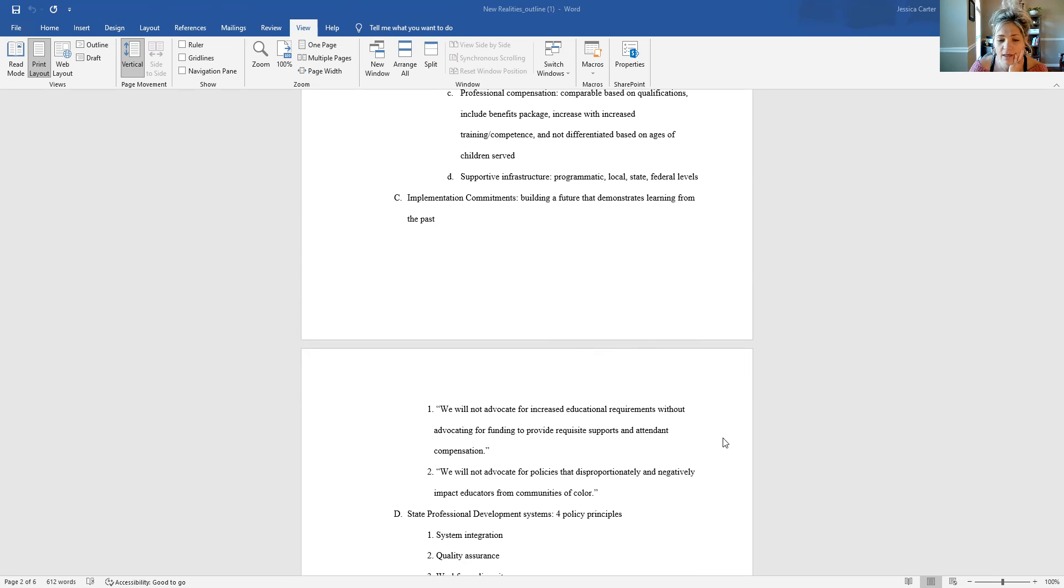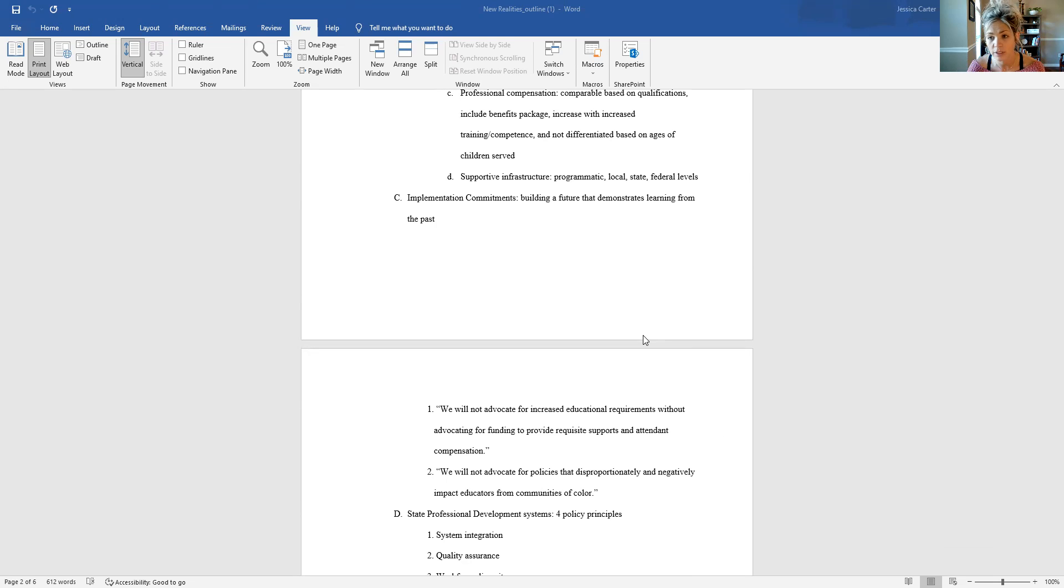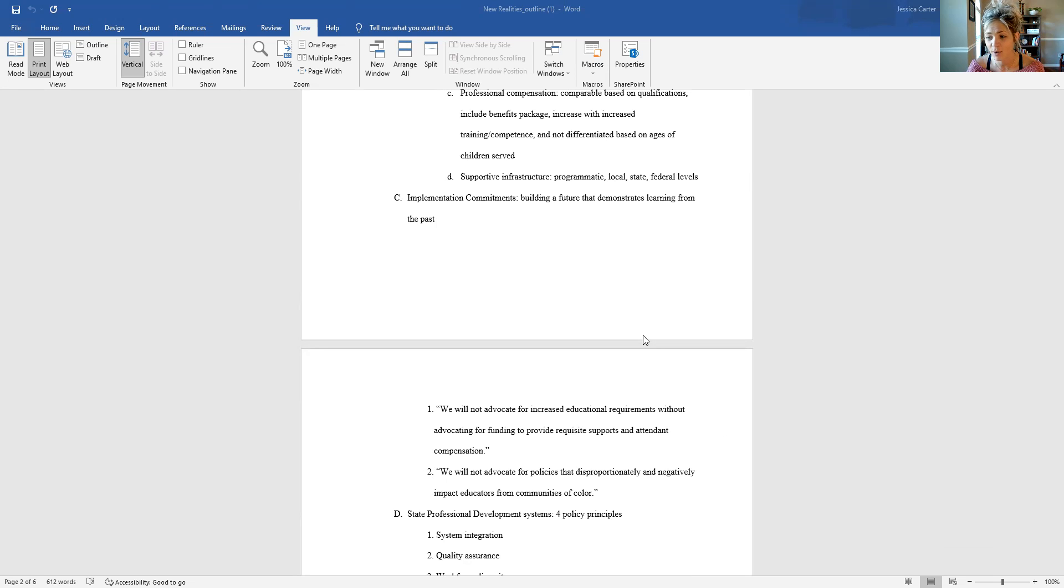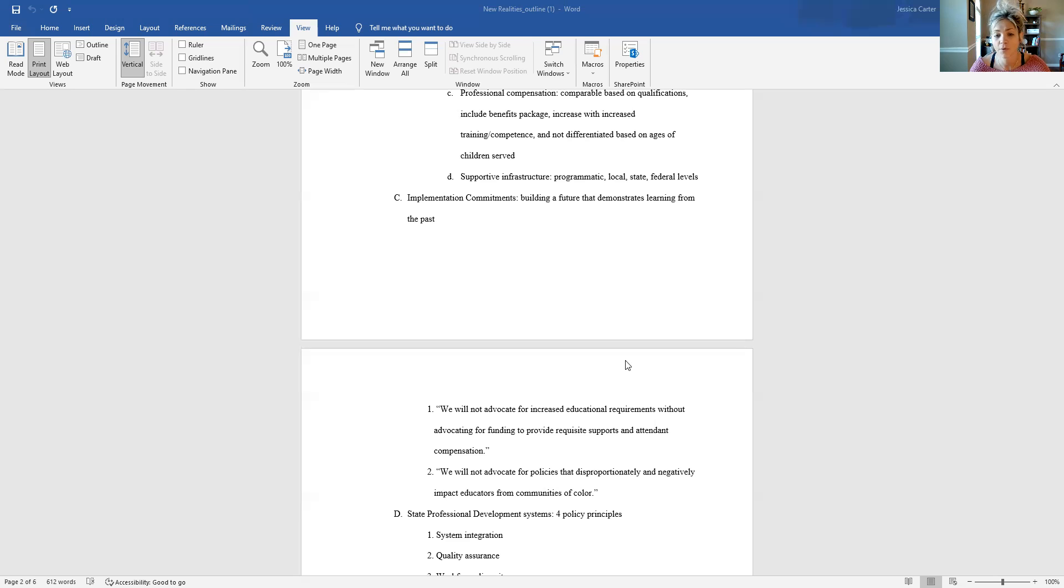But basically, they are saying, we're not going to advocate for increased educational requirements without advocating for funding to provide supports and compensation that are in line with increasing educational requirements. So I think traditionally in the field, we have seen this push for higher quality, more teacher prep and training, but there is no compensation or support to go along with that. So you're left with minimally paid workers trying to further their education and pay for college degrees and professional development opportunities and things like that that just really from a budgetary and financial perspective don't make a whole lot of sense. So they're trying to advocate for support for the push for quality from a financial standpoint.